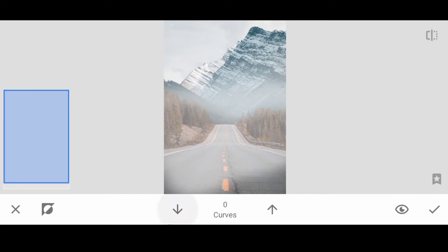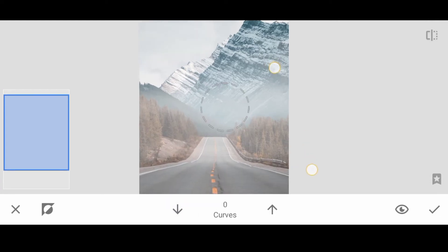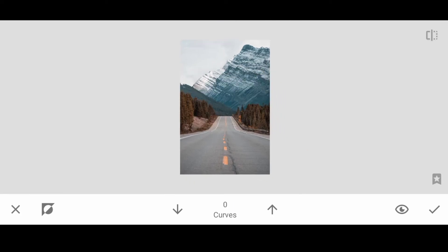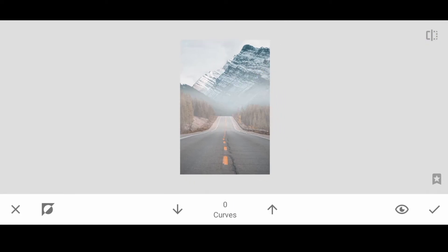Now we are going to install the object we are seeing and we are here to get our object. Now we are coming here, I am going to do the same thing.